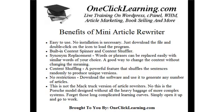Built-in content spinner and content shuffler. Synonym replacement — words or phrases can be replaced easily with similar words of your choice. It is a good way to change the content without changing the meaning. Content shuffling: a powerful feature that shuffles the sentences randomly to produce unique versions. There are no restrictions — download the software and use it to generate any number of articles.